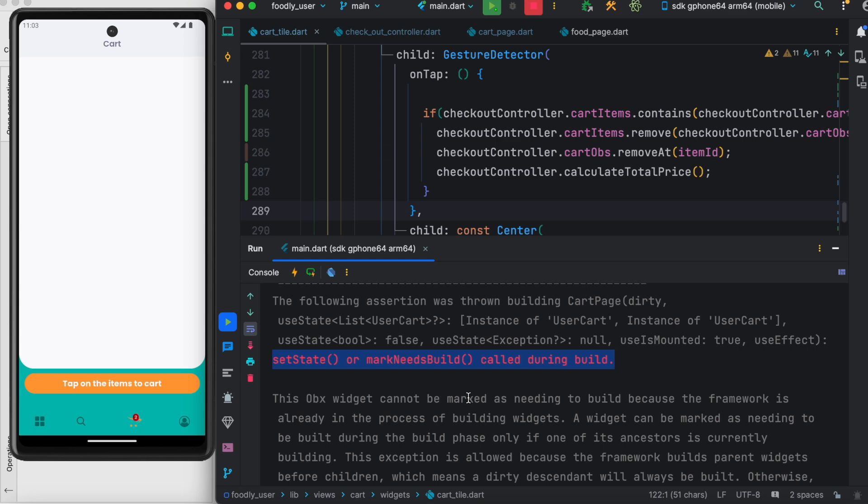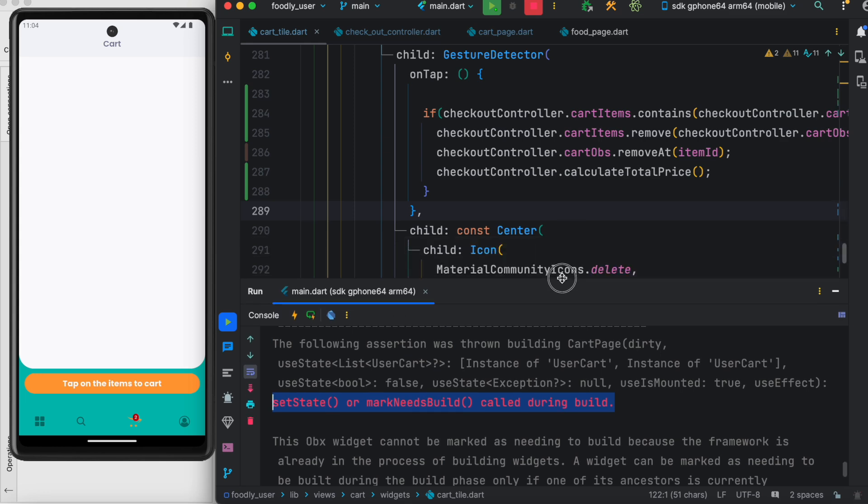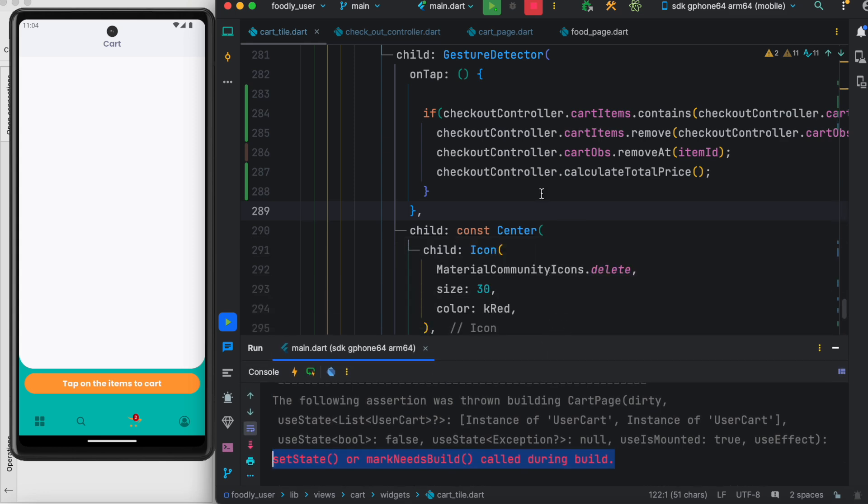Two screen updates were going to happen, not one after another, but simultaneously. One was happening on the screen and then a new one happened again. This causes the problem. Whenever you see this kind of issue, it means one update was going on, didn't finish, and a new one got triggered. Your original screen gets dirty. This should not happen. To prevent this, you need to identify the second build.